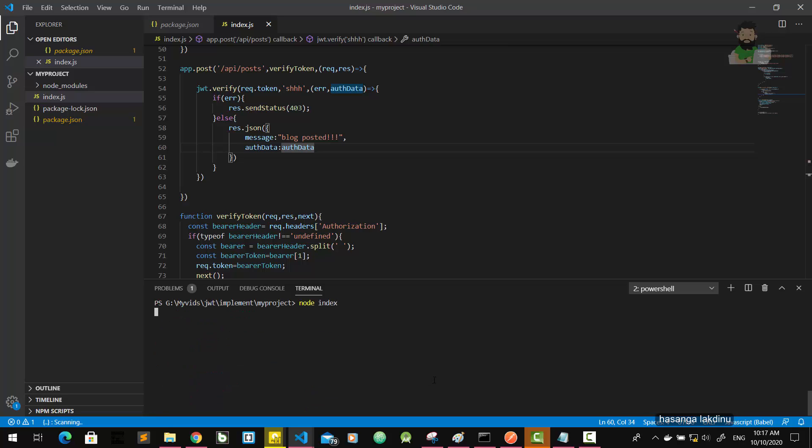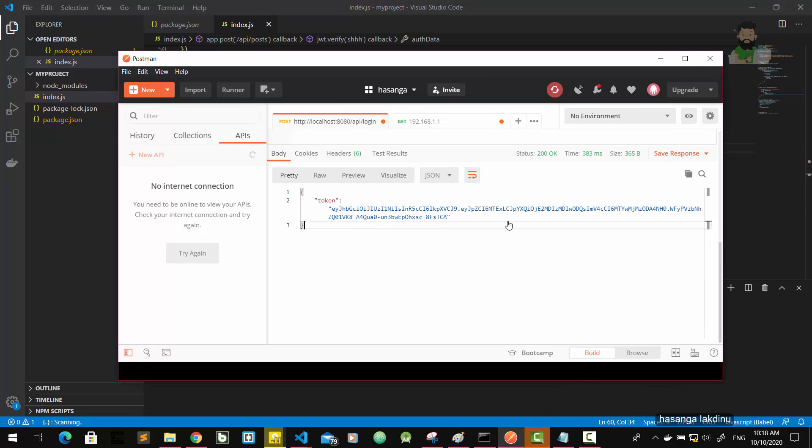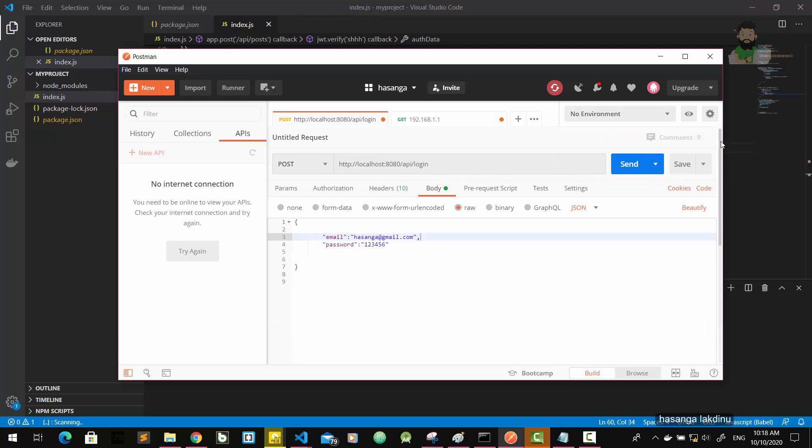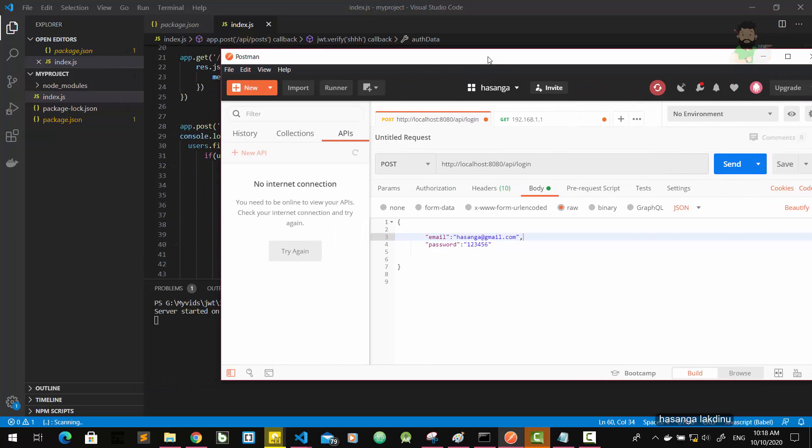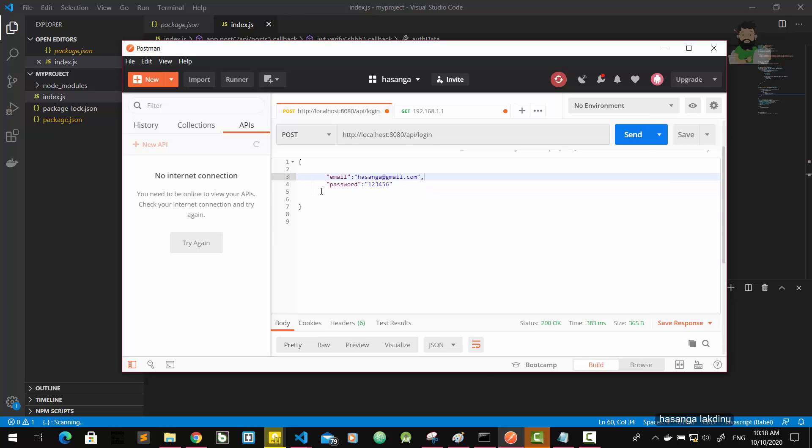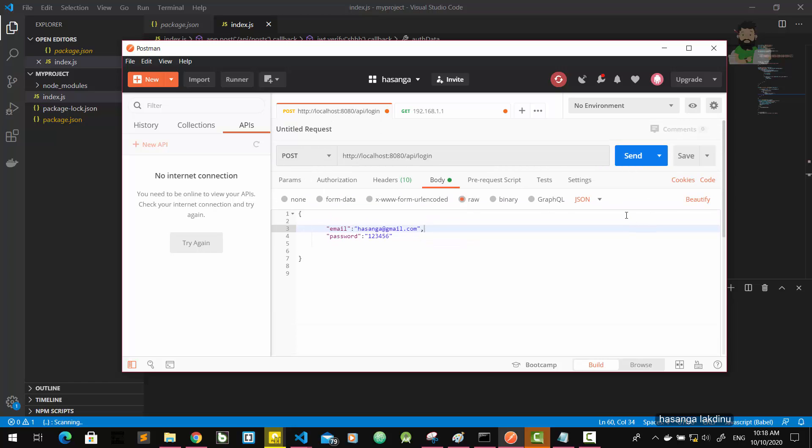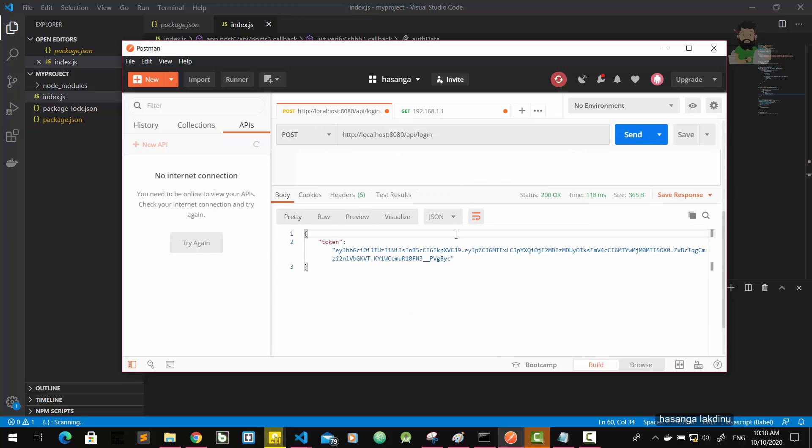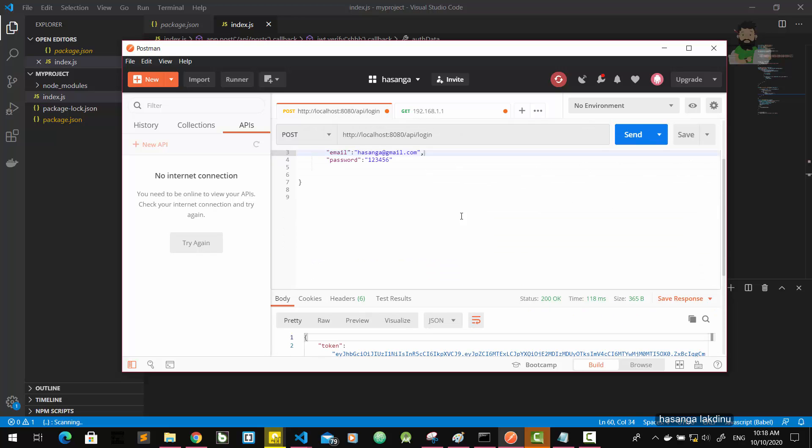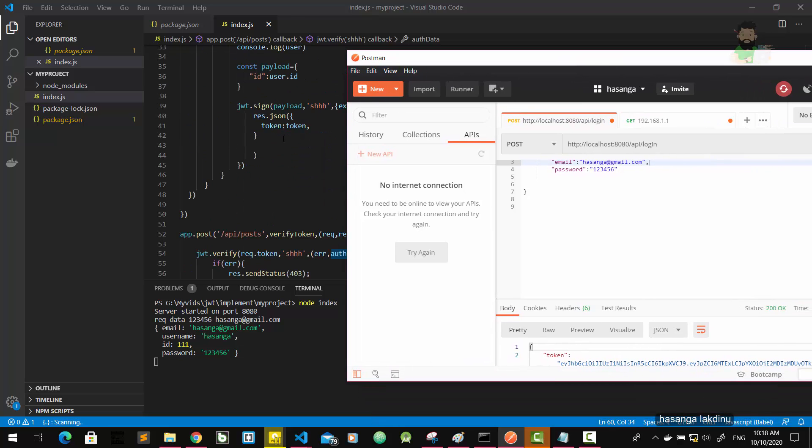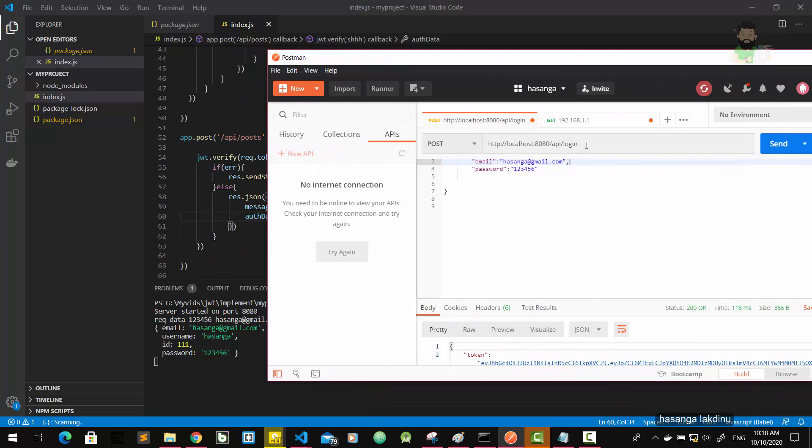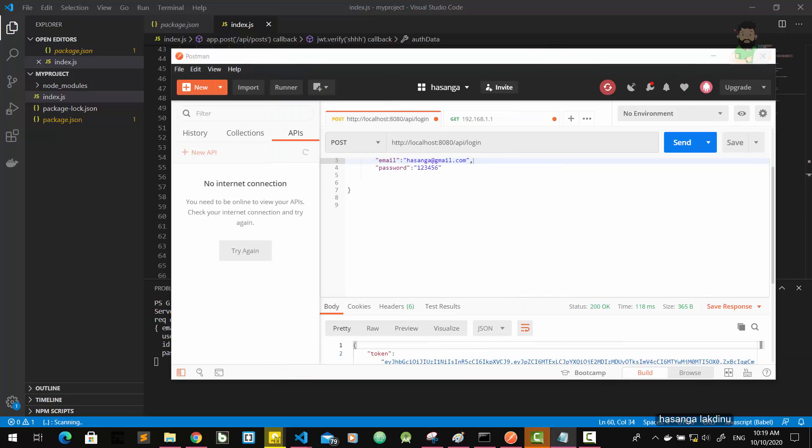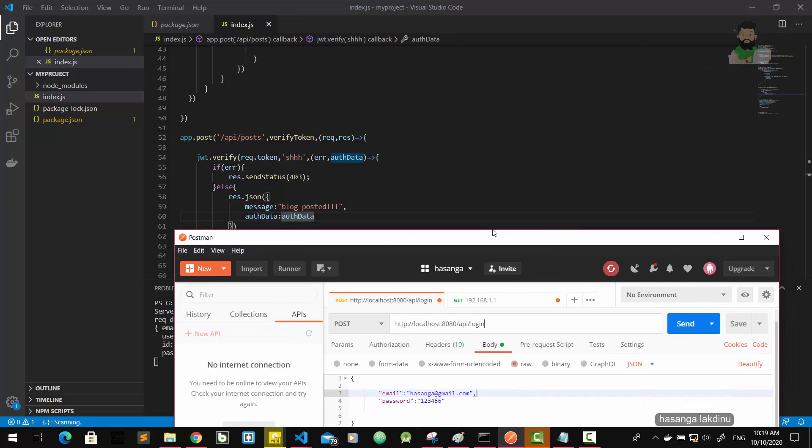Okay, now first of all we are going to check the login route. So I'm going to send a post request and this is the body. If we send this, we get this token back. Then we are going to check the post route. So I'm not going to give the token to HTTP request header here and try to access the protected route.